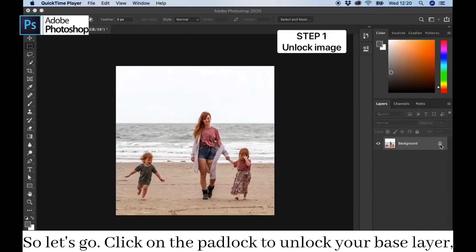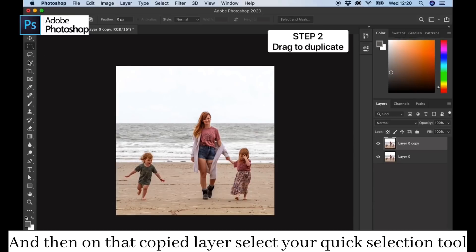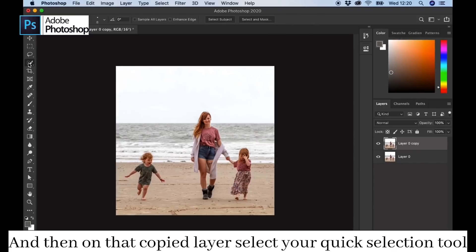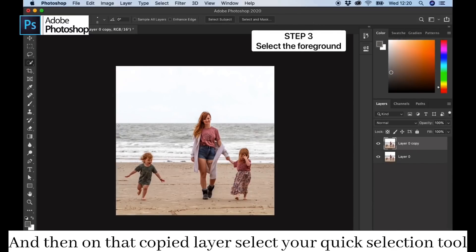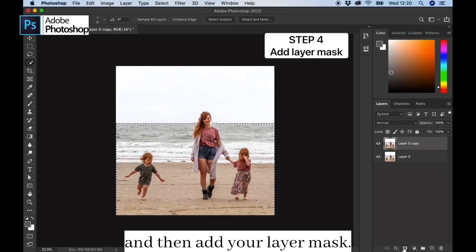Click on the padlock to unlock your base layer, and then you can drag it down to the plus to create a second layer. Then on that copied layer, select your quick selection tool and use that to highlight all of the foreground image that you want to keep, and then add your layer mask.